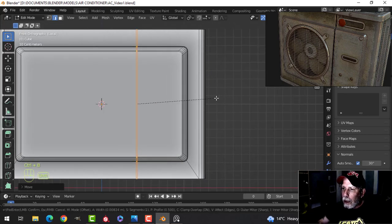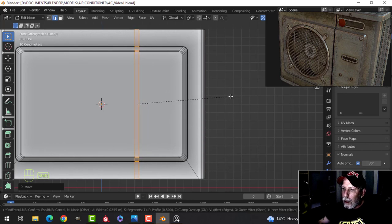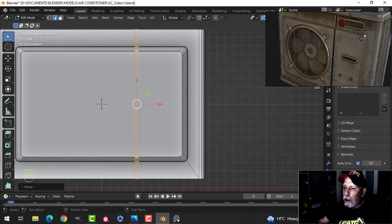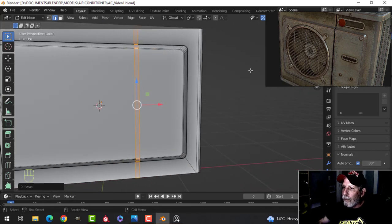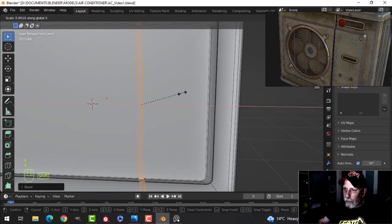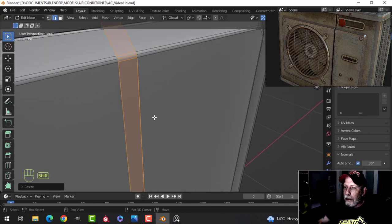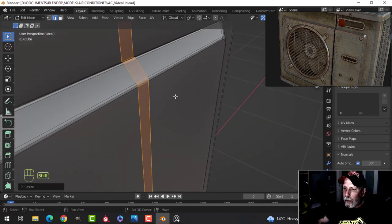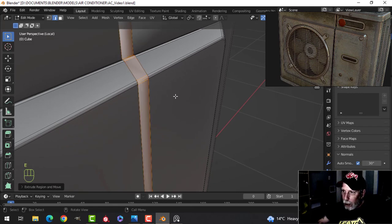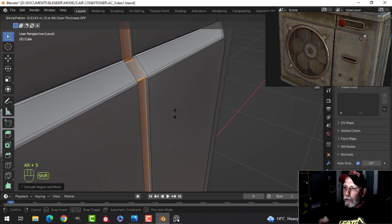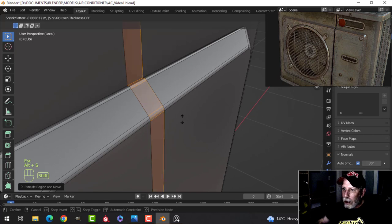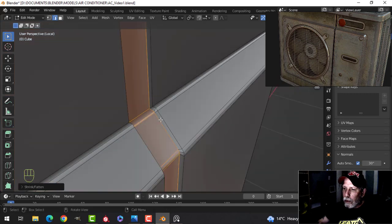I'll Ctrl+B to bevel — pull — I just want two, and I want to figure out how wide. I want a relatively large area like that. I'll press E then Alt+S and pull — looking in this area to make sure things don't cross. E to extrude, Alt+S, pull until I've got a nice indent without crossing over.